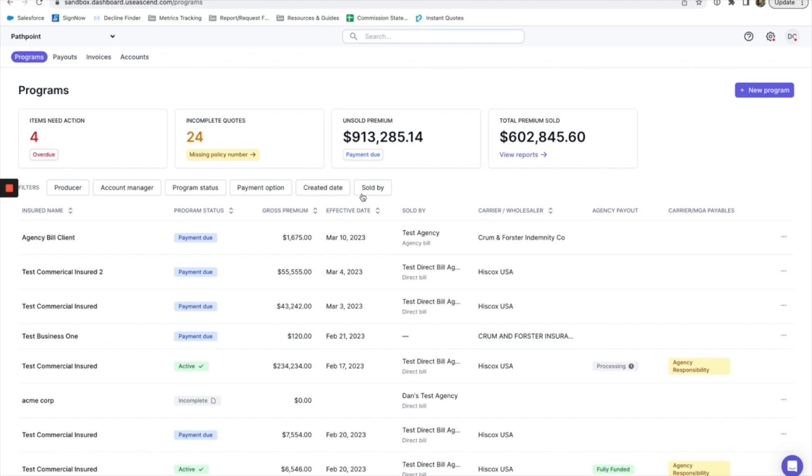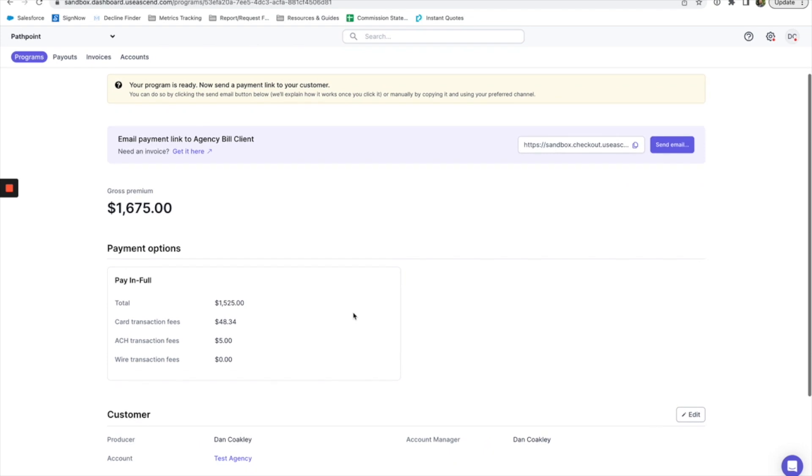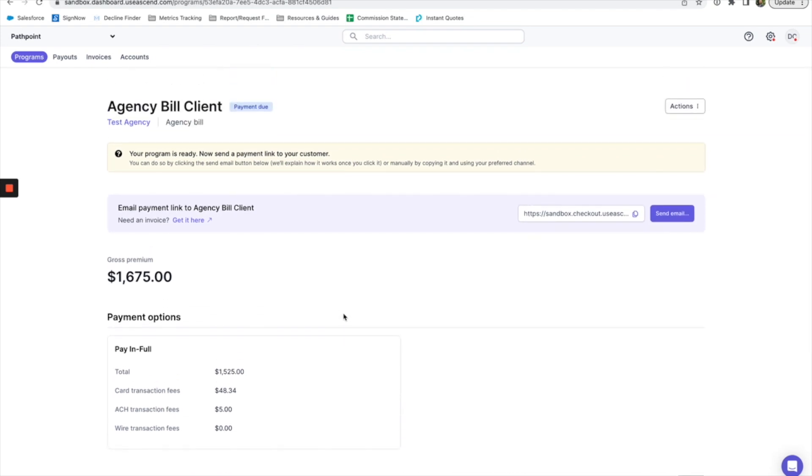If you do have a client who calls you or walks into your office and needs to make payment, you can click on their account in your dashboard to open up their program page, or you can think of that as their account page.